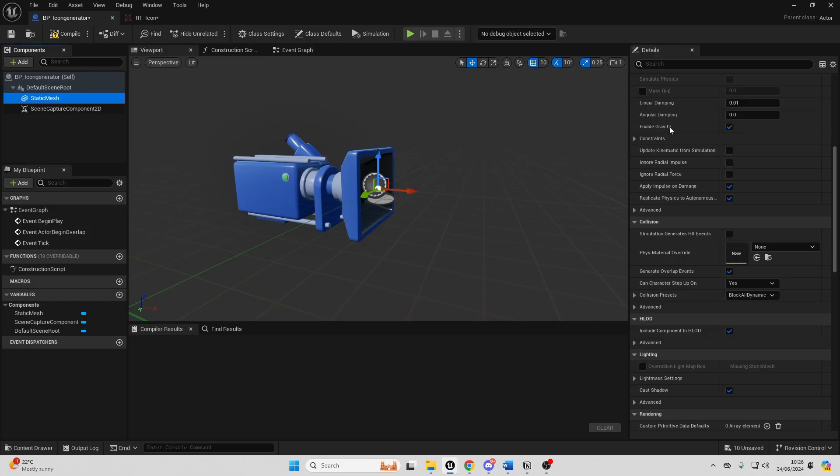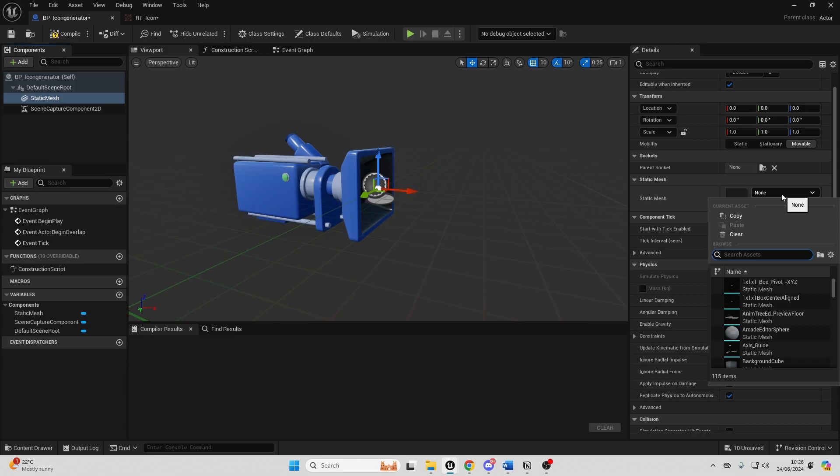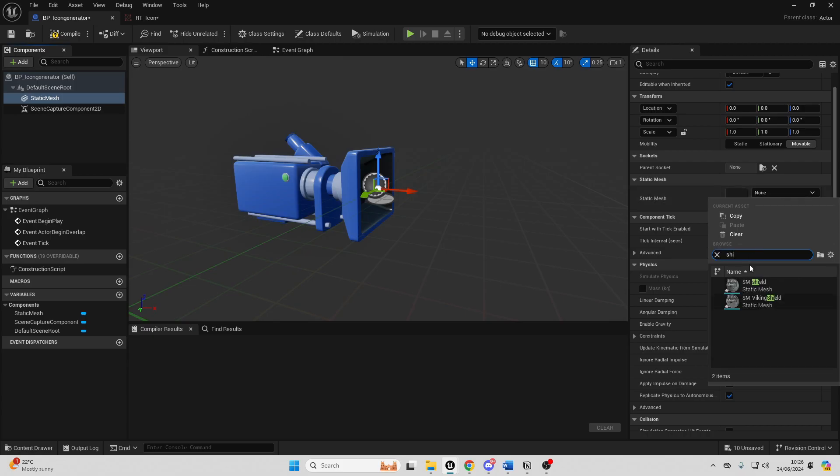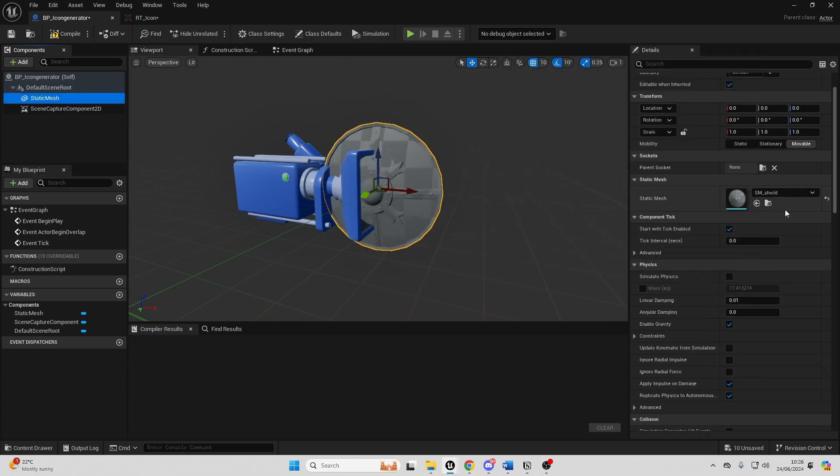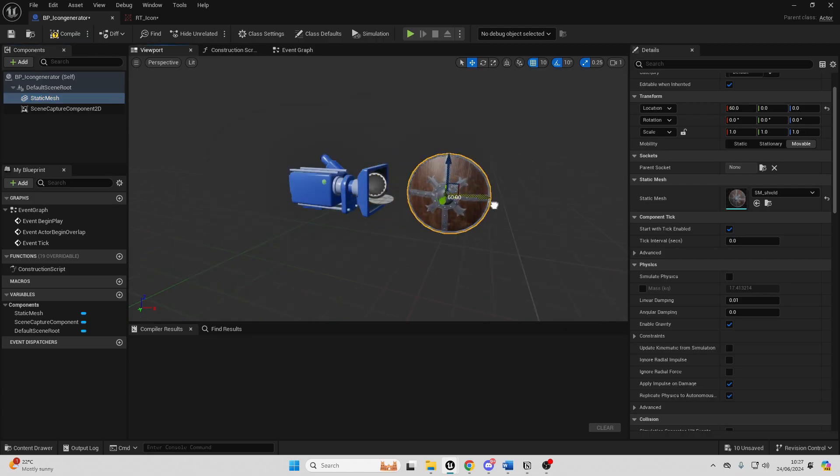I'm just going to select my static mesh and you can use any mesh but I imported these models of some shields. I'm just going to use them as one of my icons and I'm just going to move this backwards a bit.